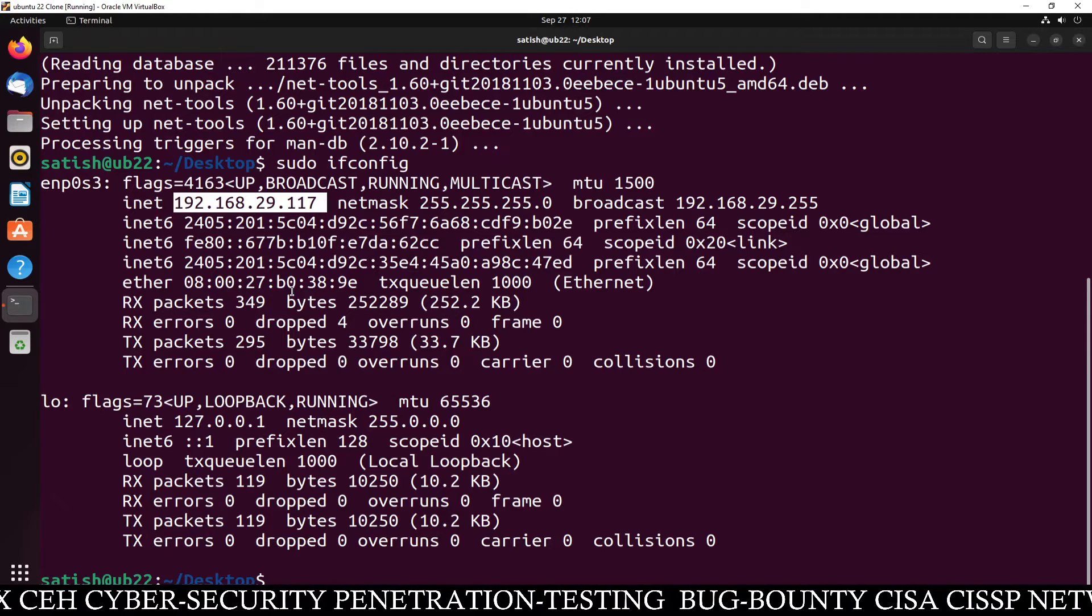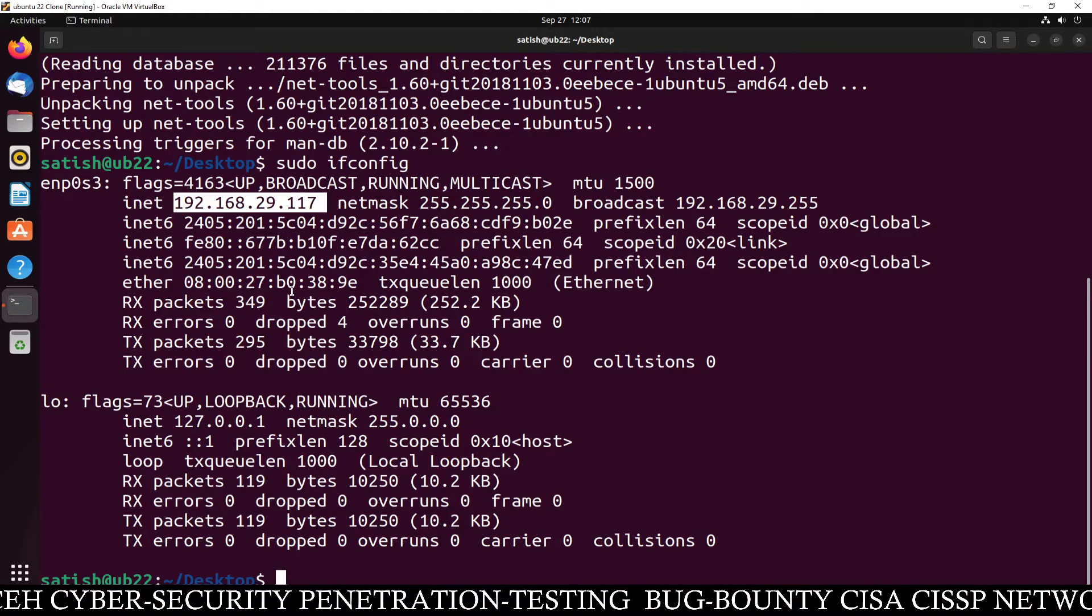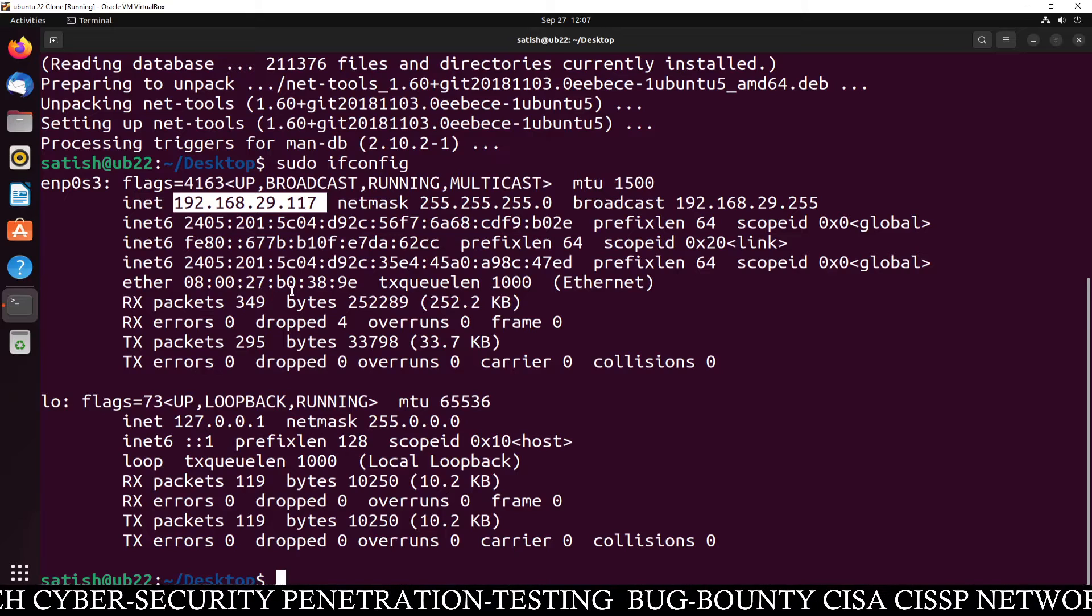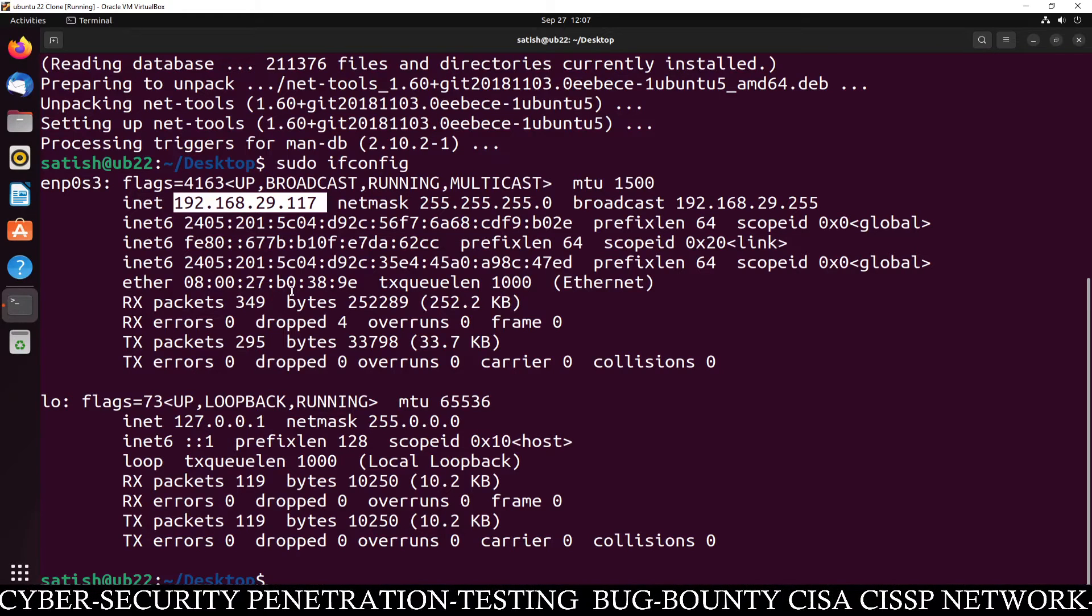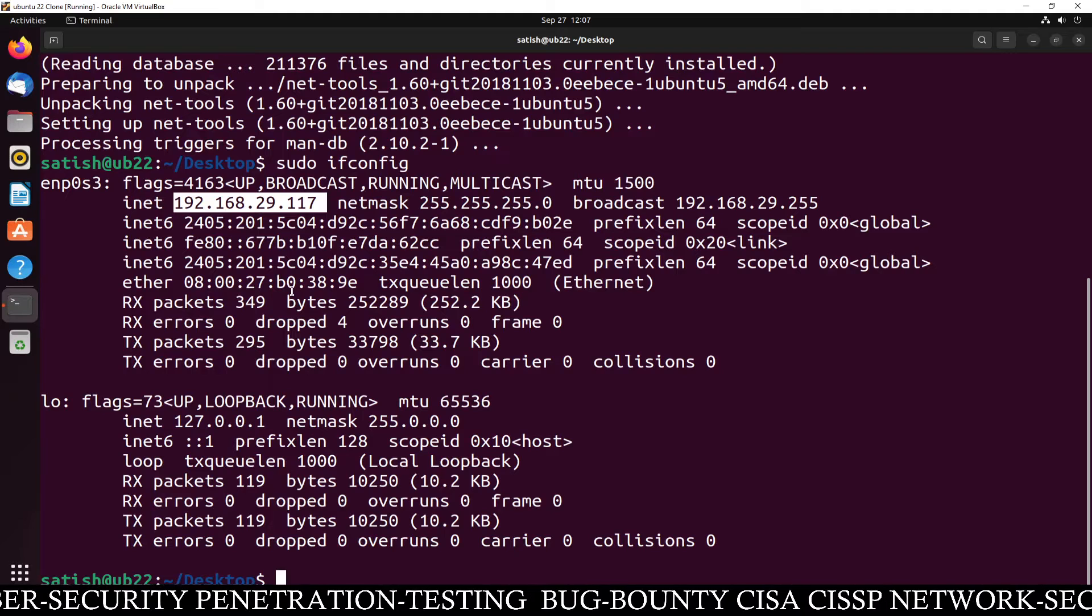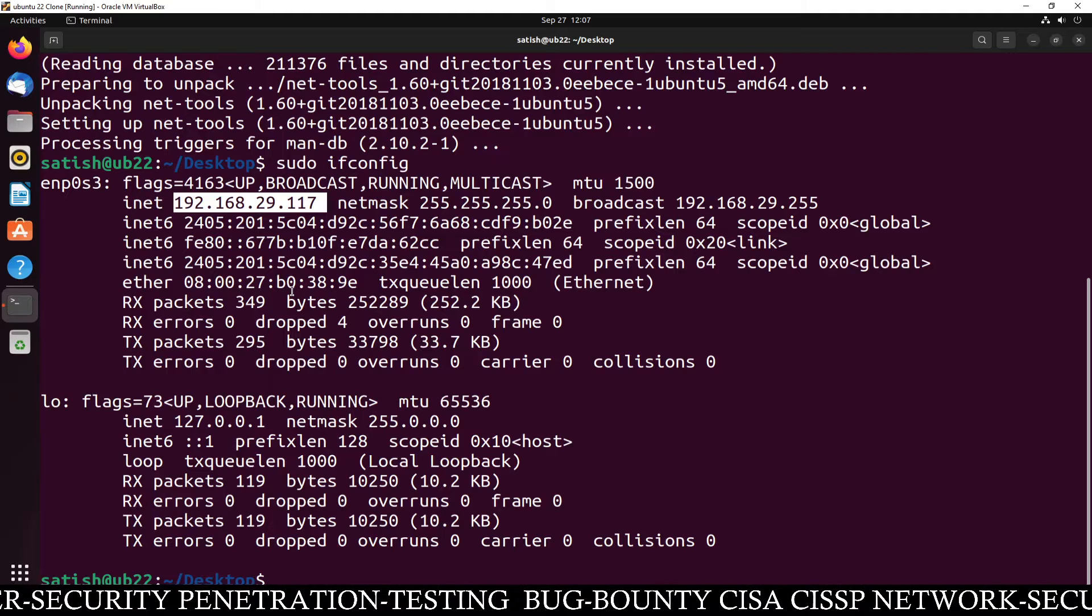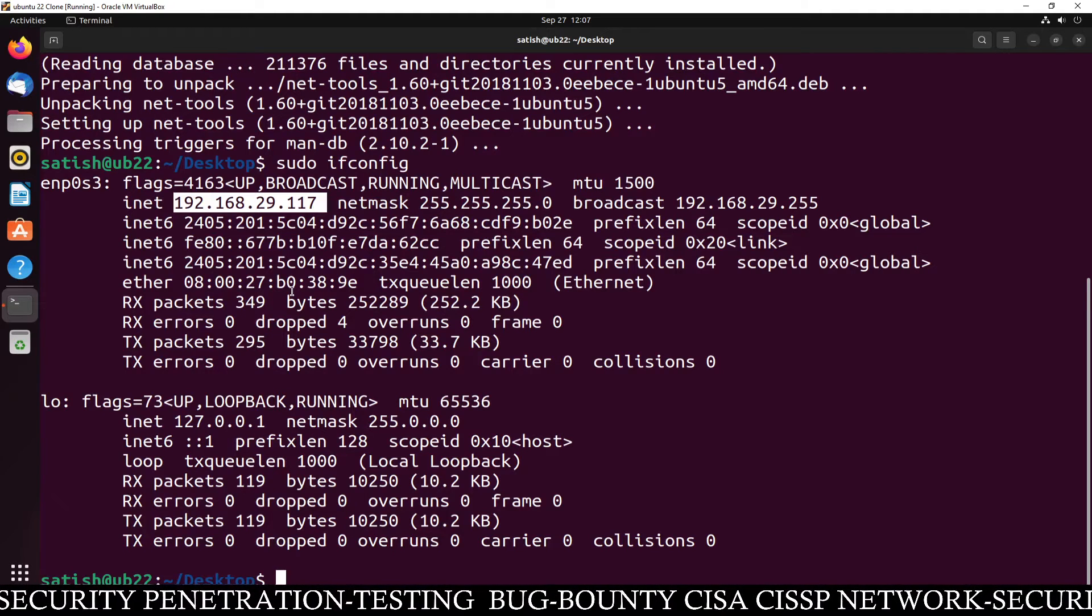am going to configure this machine as a Nginx web server. There are so many types of web servers: Nginx web server, Apache web server, but here we are going to configure Nginx.